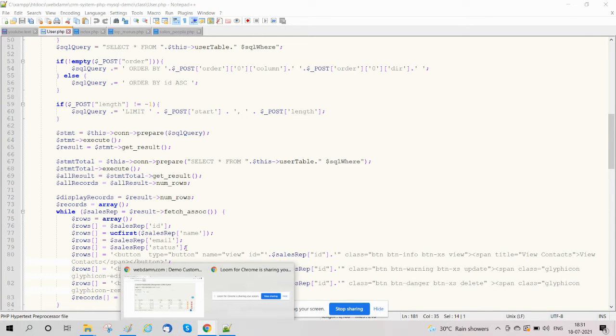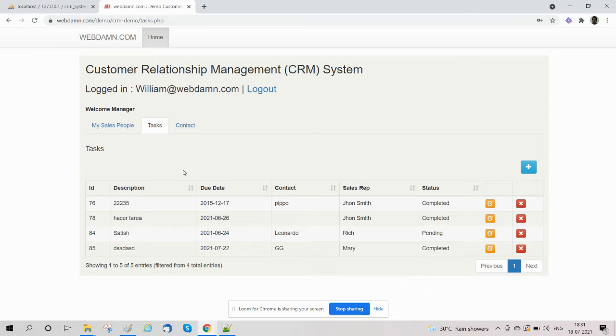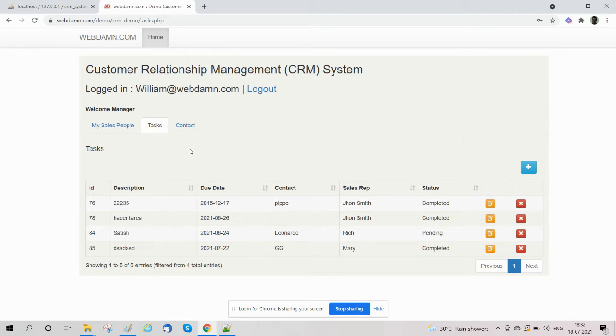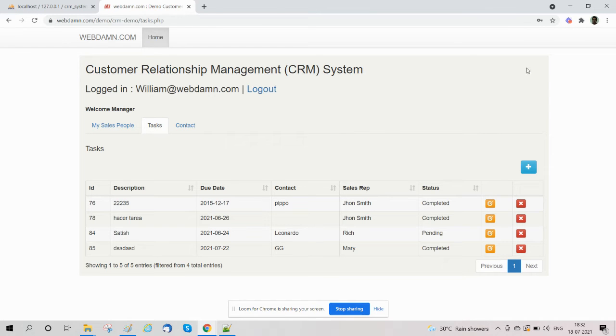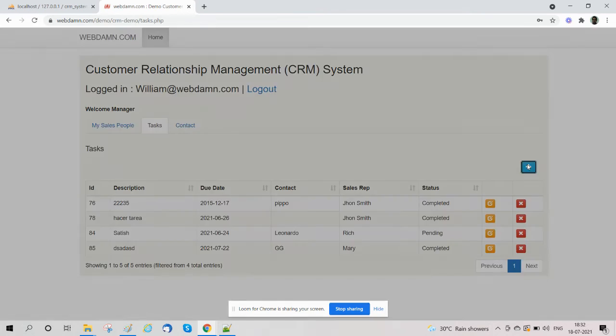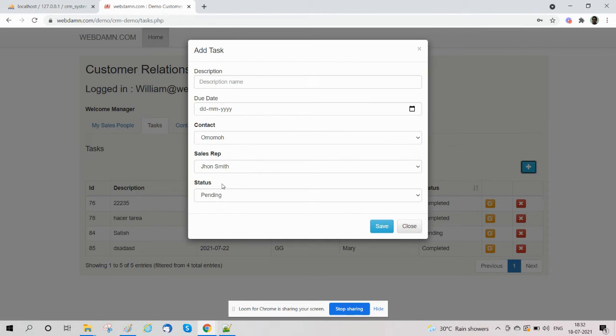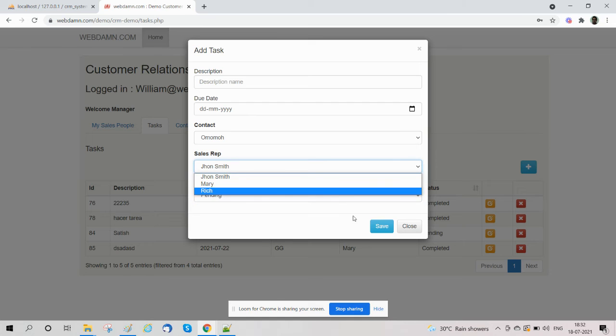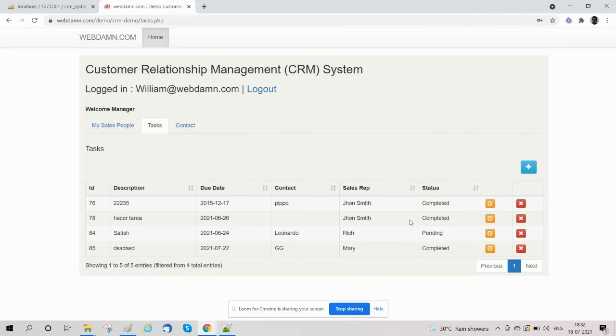The sales manager can also manage tasks functionality to add new tasks, delete, and edit tasks. They can also assign tasks to sales representatives. You can also change the status of tasks. So this is also an important section.